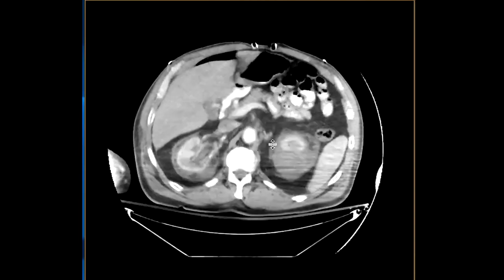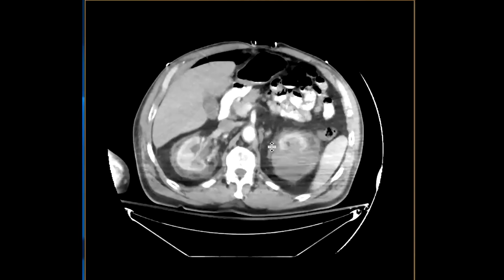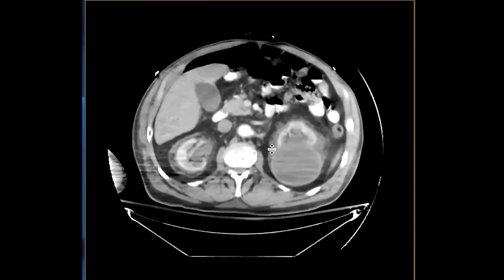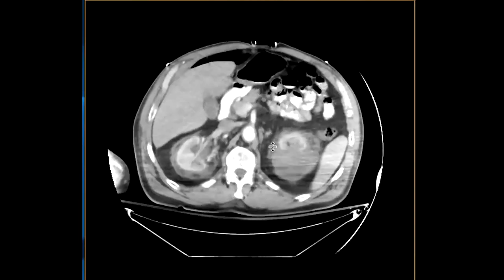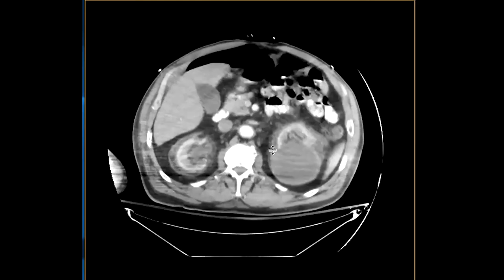Another entity to think about, which is really, really rare, but which when it does occur likes to involve the retroperitoneum — and this is what this case turned out to be — is Erdheim-Chester disease. Erdheim-Chester disease is a non-Langerhans cell histiocytosis.